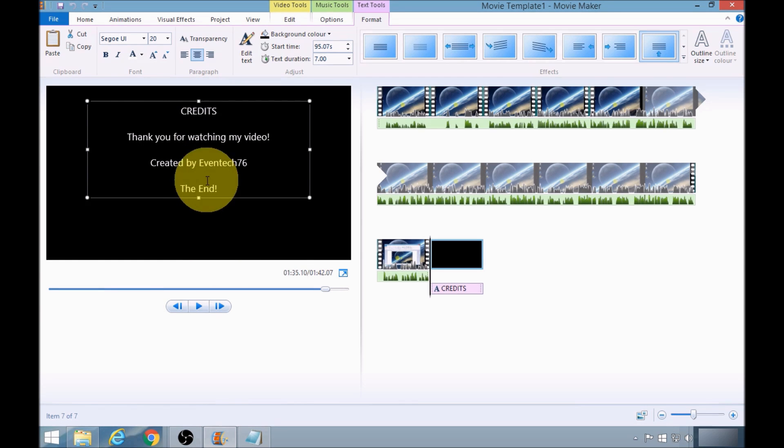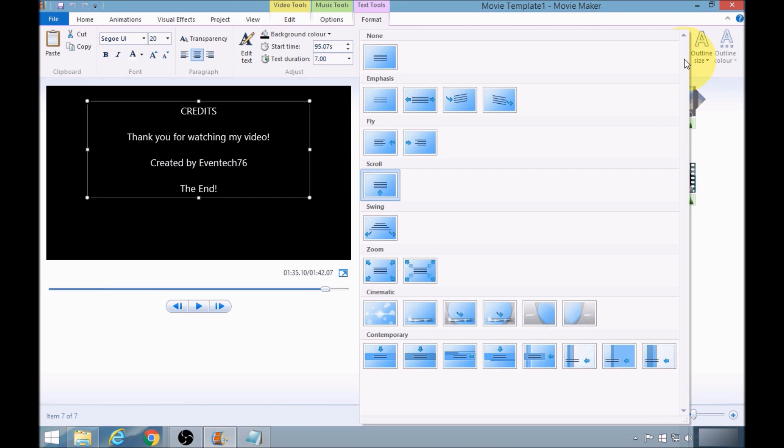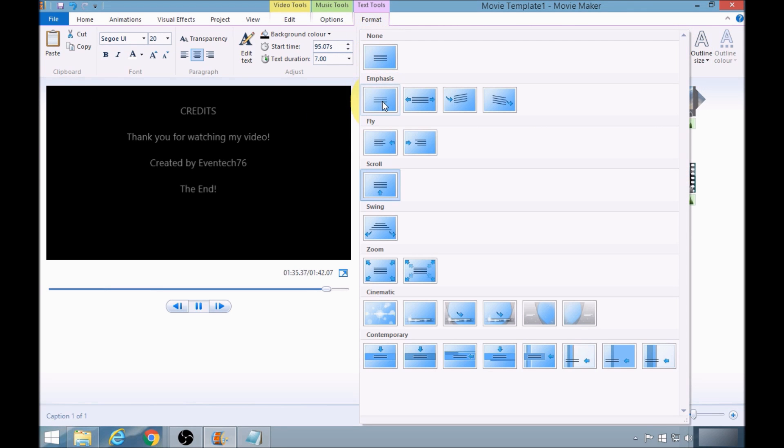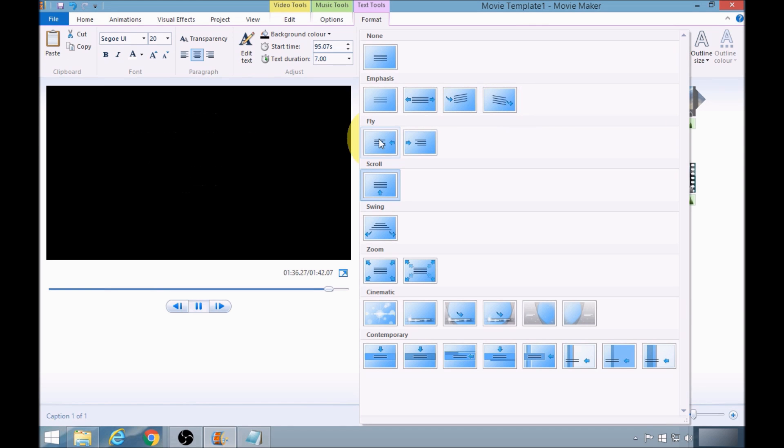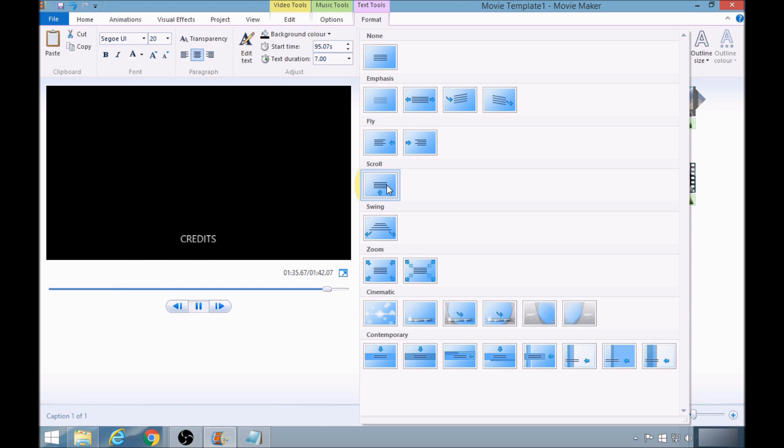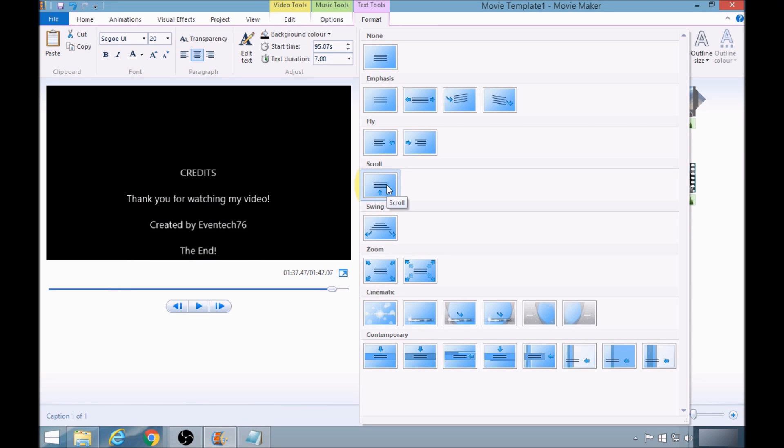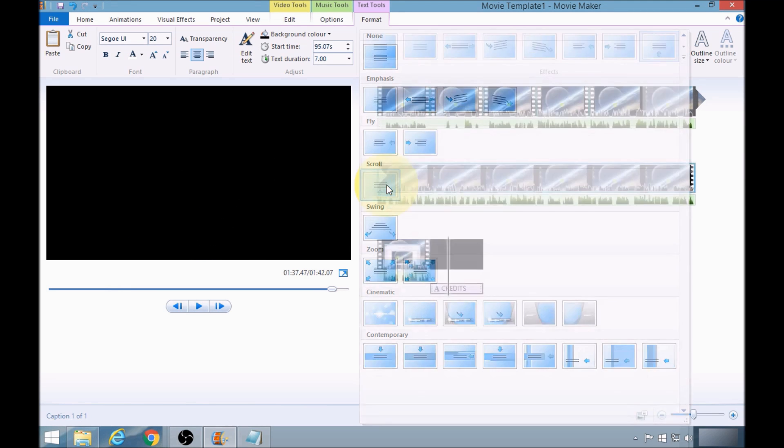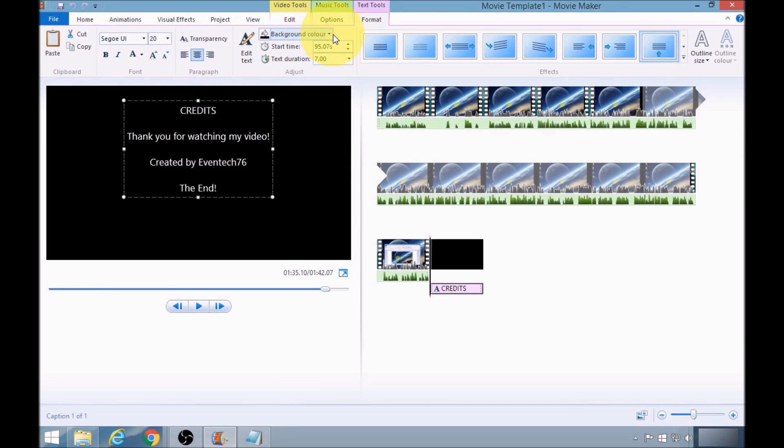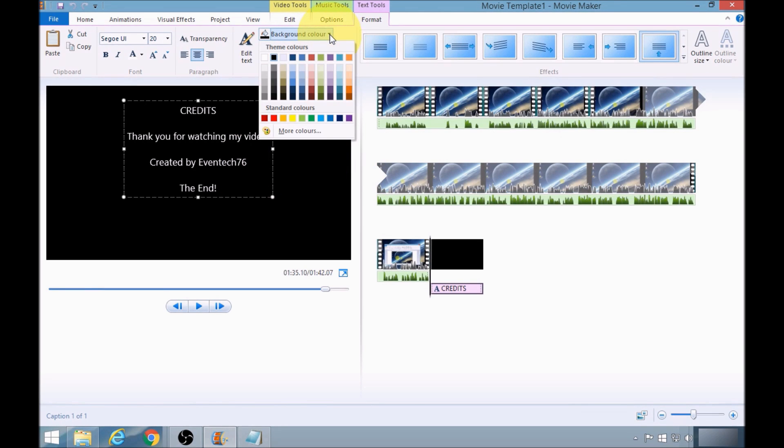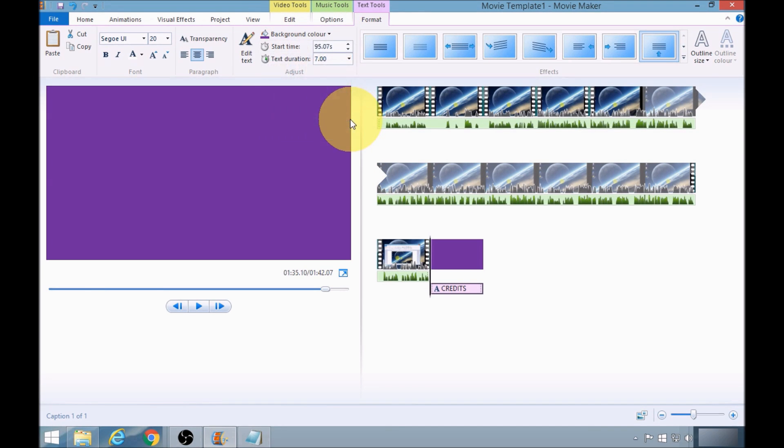Perfect. Now I'm going to select the scroll option here, the classic scroll and credit option. Now I'm going to change the background color to this one here.